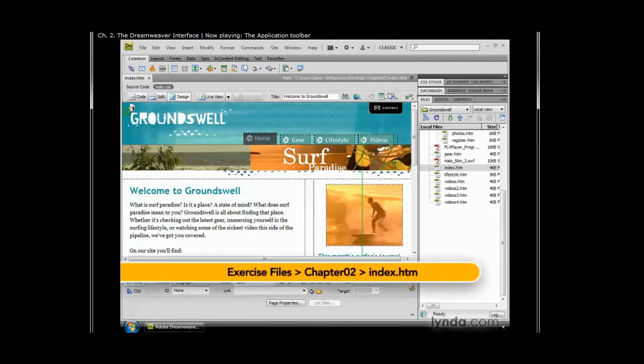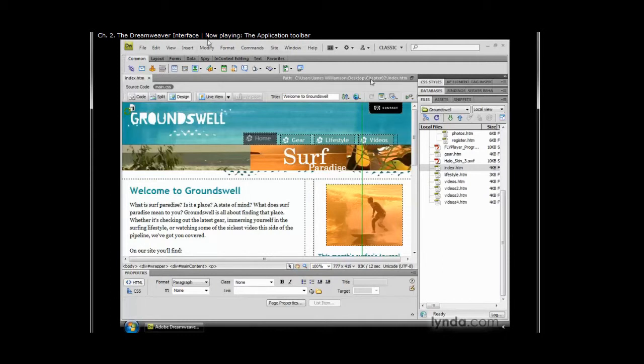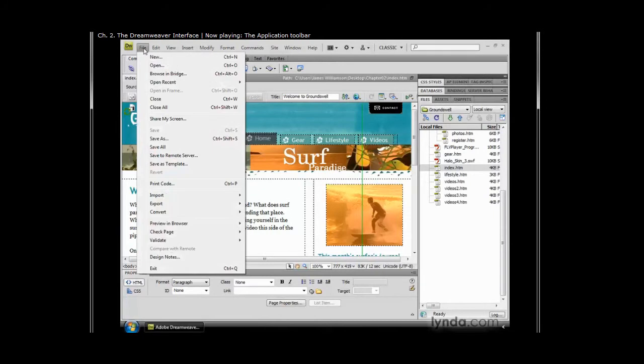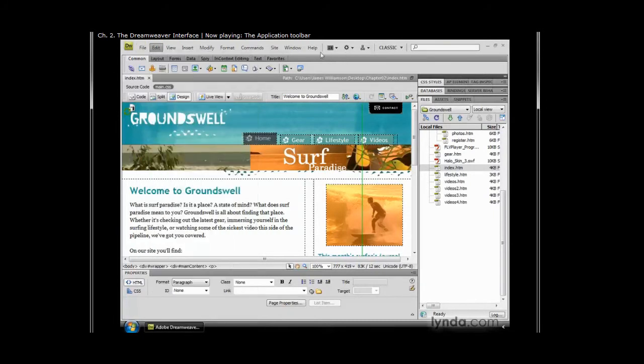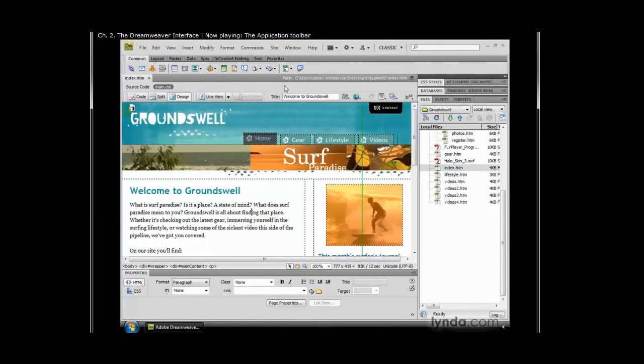The title bar has been replaced with the application toolbar, which combines the program menu with quick access menus and workspace switcher. If you're on the Mac, remember this is one of the differences between the interfaces. Whereas on the PC the menu is integrated into the application toolbar, on the Mac it's not. So on the Mac, instead of seeing the menu, you start right here with our quick access icons.